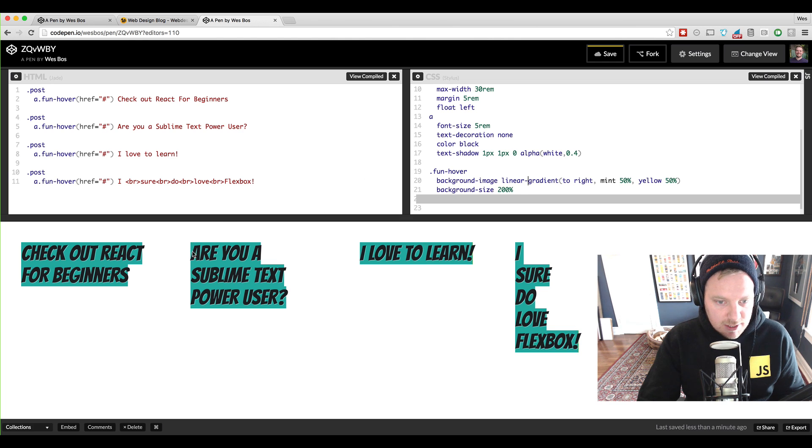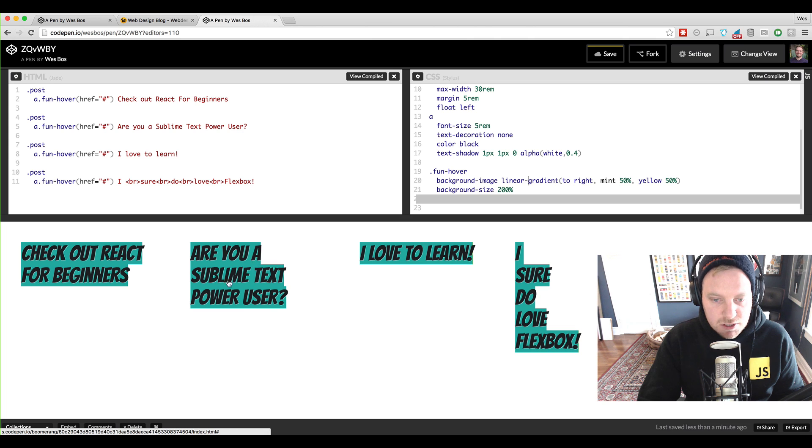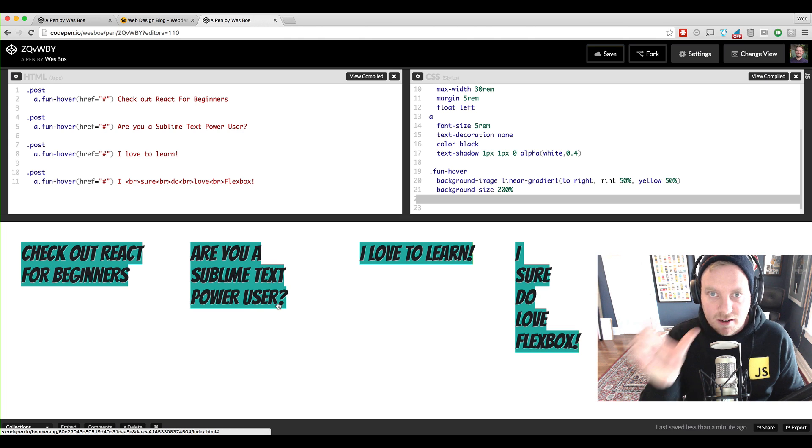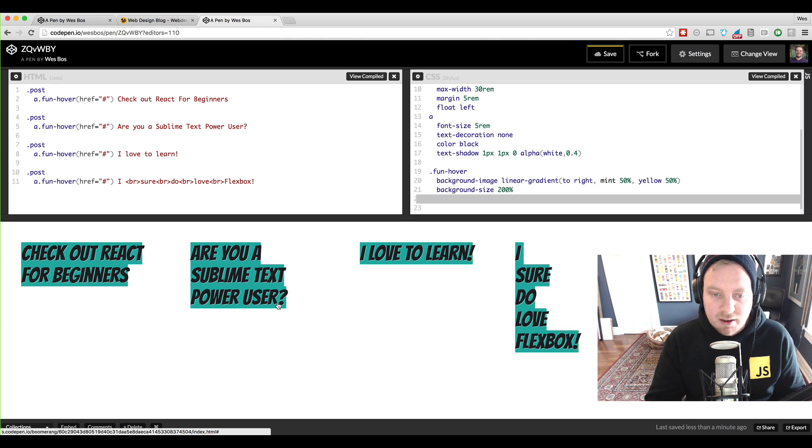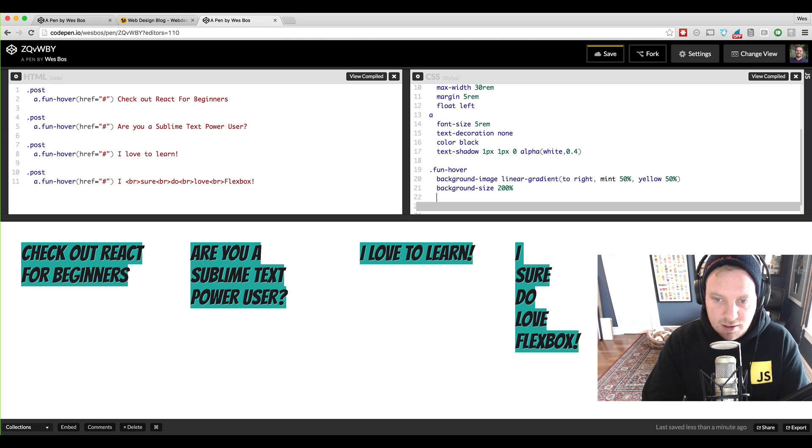So that is now showing us just the first 50% of our gradient and when we hover we want to show the other 50% of the gradient.